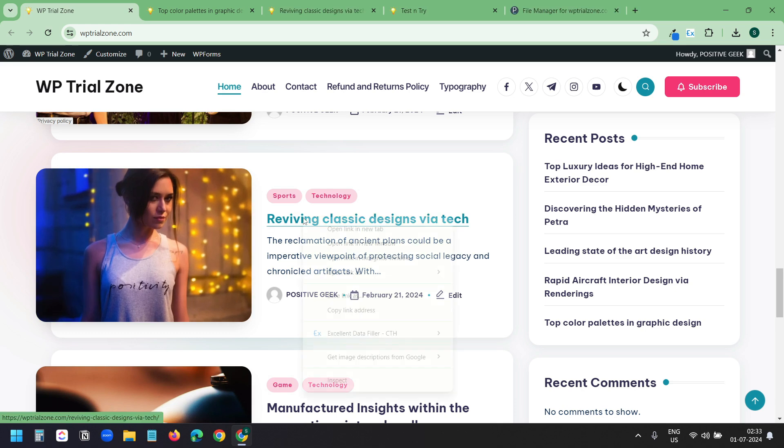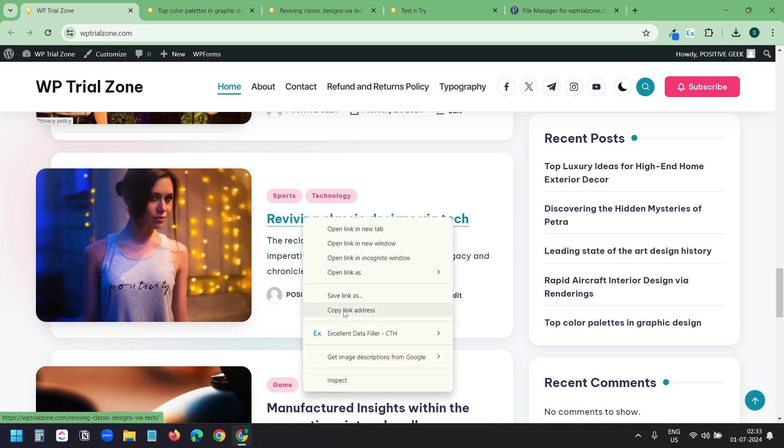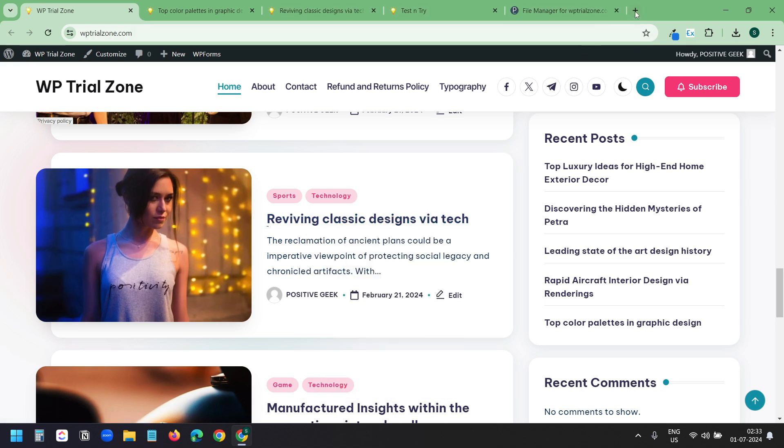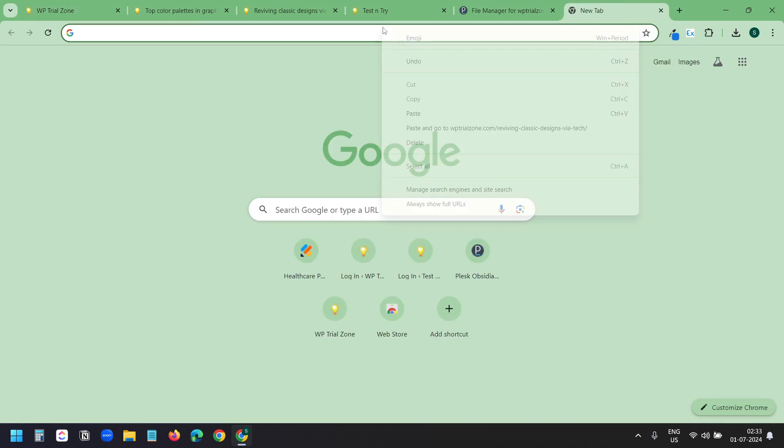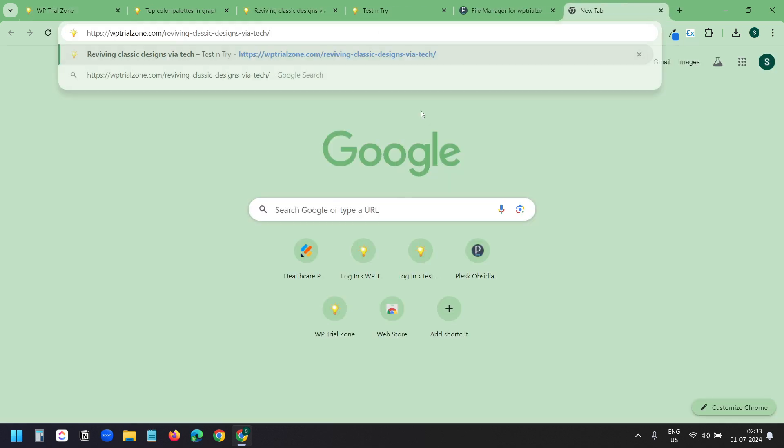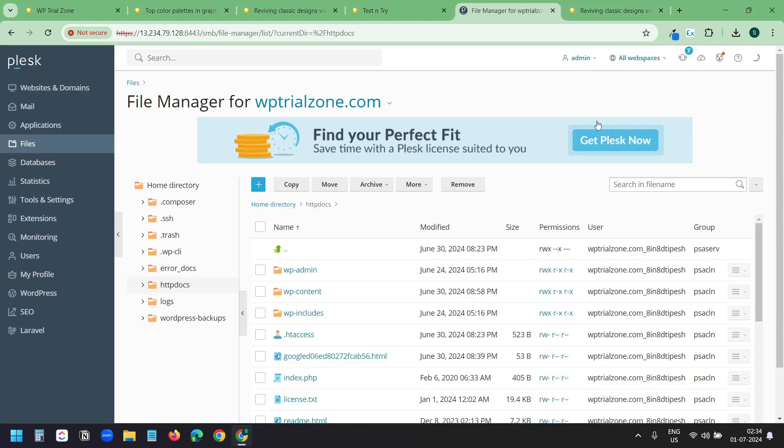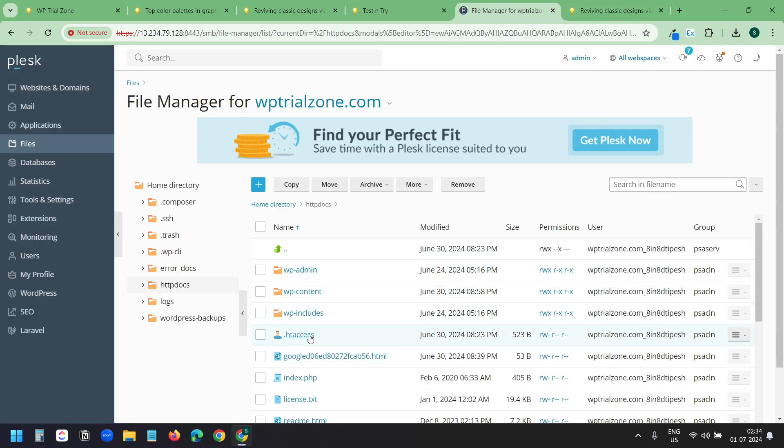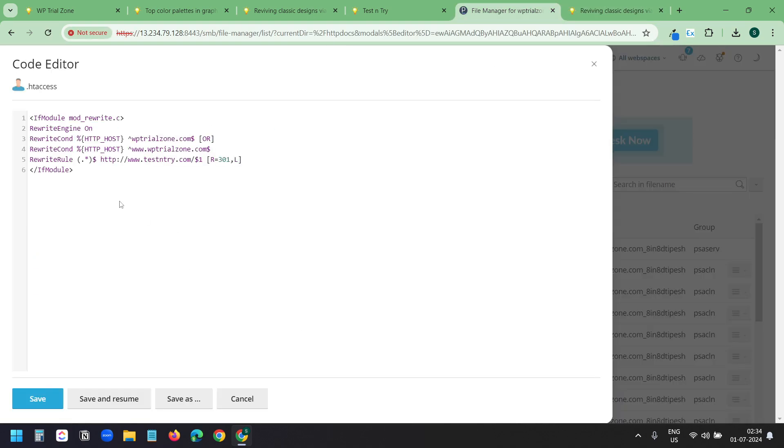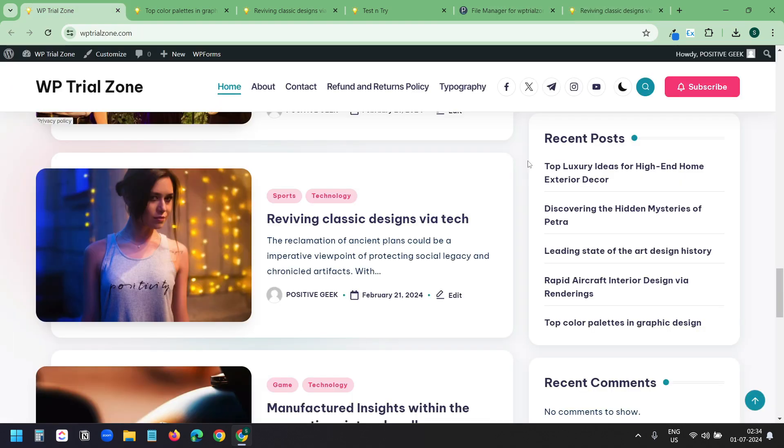Let's try another post. If I copy the link address and open a new tab. I will paste it first. You see wptrialzone.com and this URL is with the old domain. I will press enter. And it goes to the new domain automatically. This is because of this .htaccess file redirection. This redirection redirects all the URLs on the old domain to the new domain.